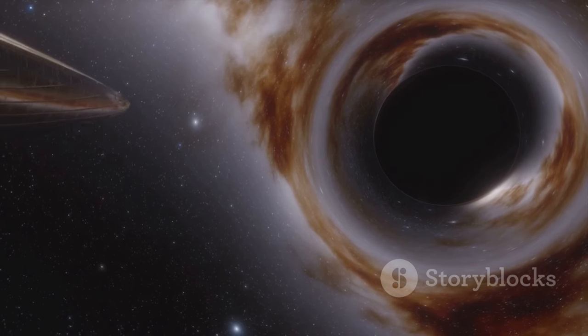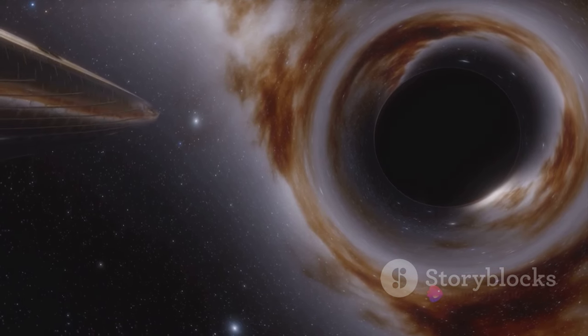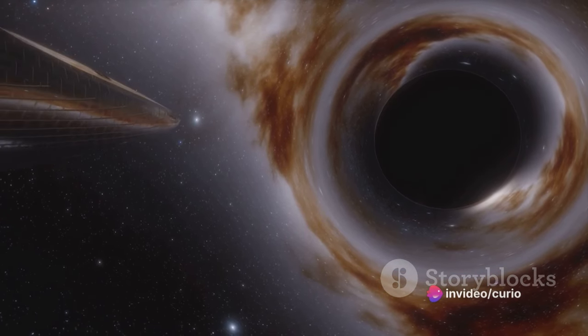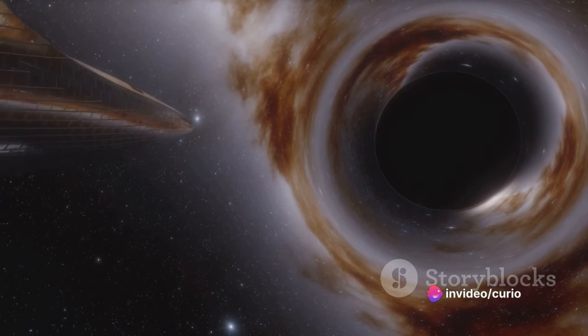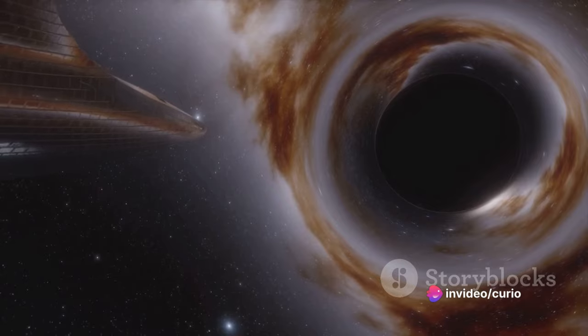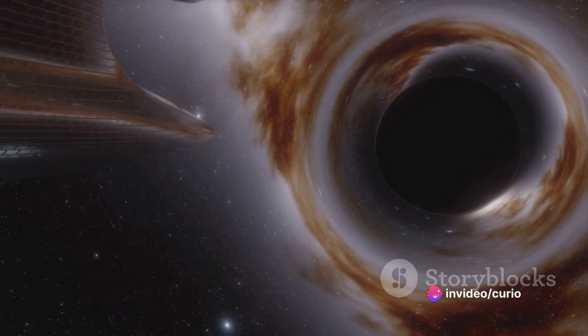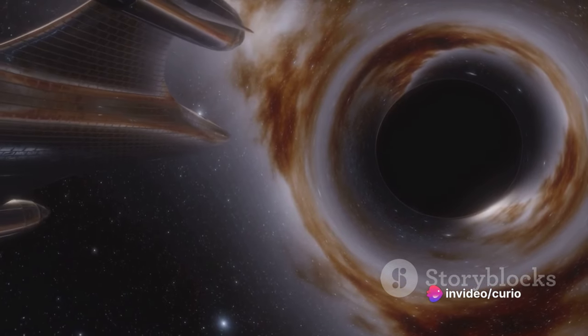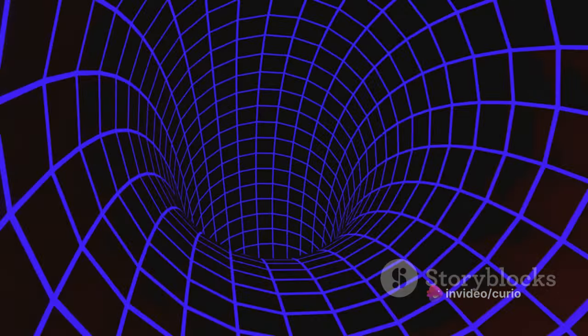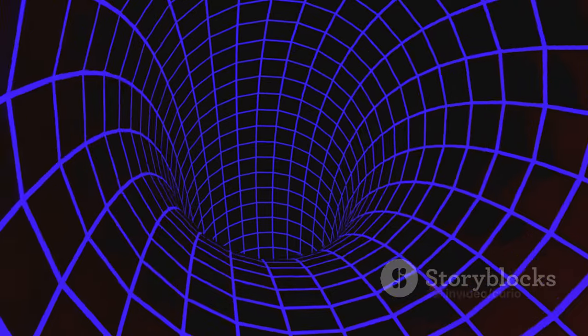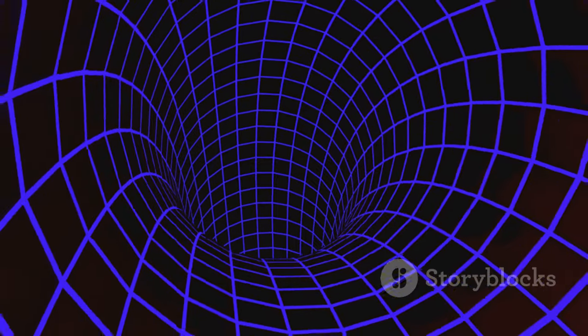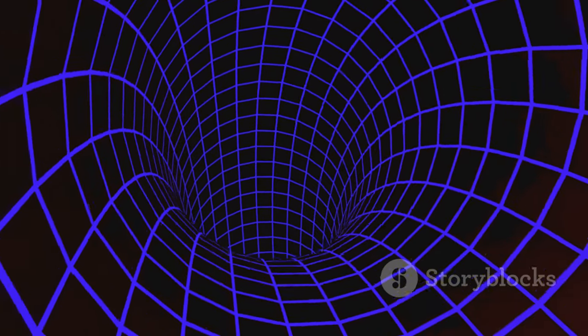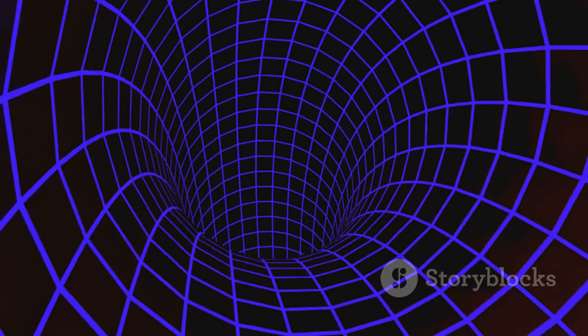Yet the cosmos is not just about space, it's also about time. The two are intertwined in a four-dimensional fabric known as space-time. This concept, brought forward by Albert Einstein, is one of the many enigmas that challenge our understanding.